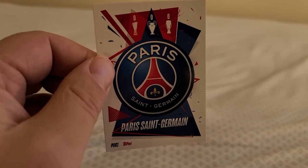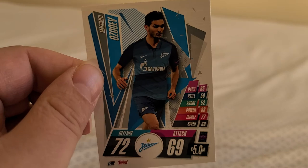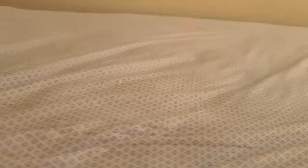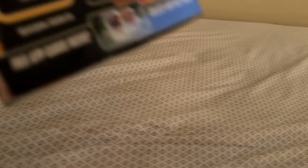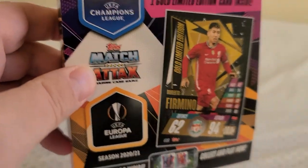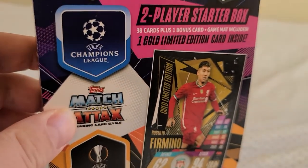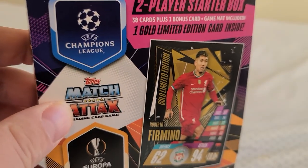Paris Saint-Germain team card. We've got a Magomed Azdov FC Zenit. Once again guys, these are 2020-2021 Match Attacks UEFA Champions League sponsored.